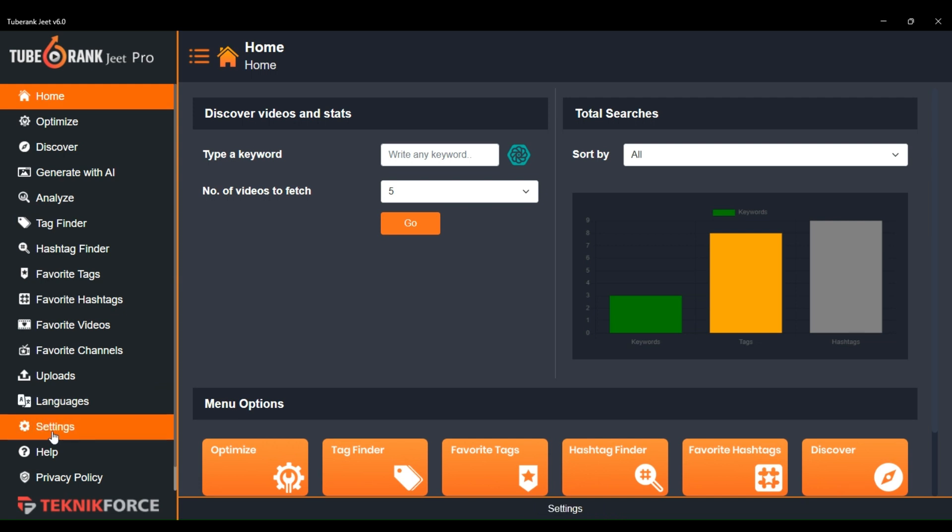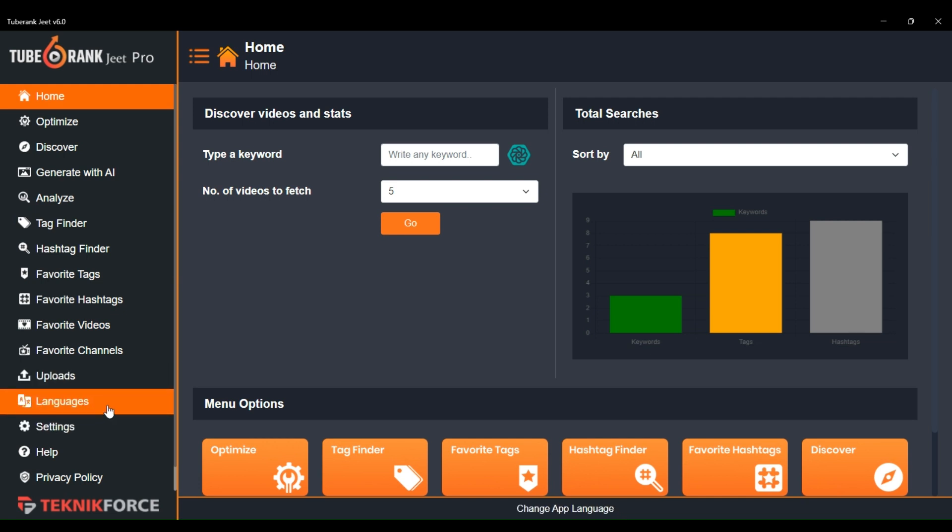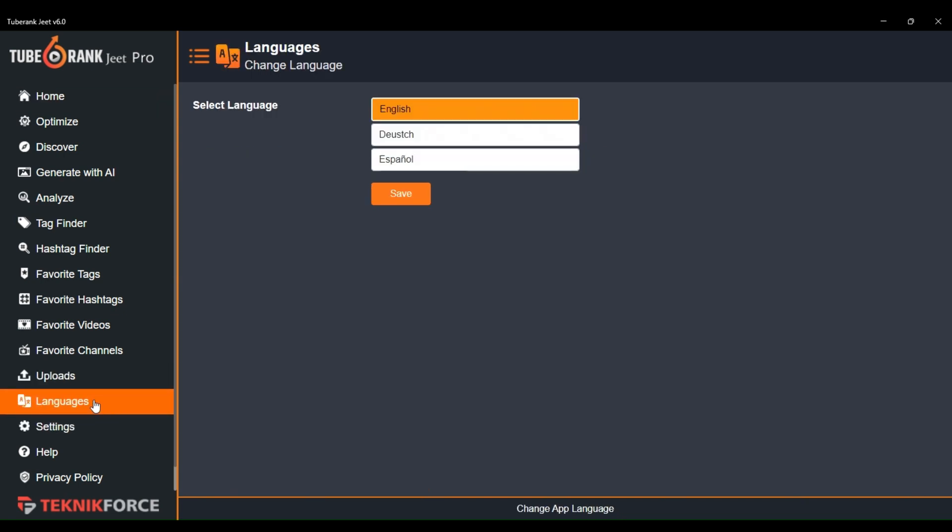To change the interface language, just go to the sidebar on the left side and click on the language option here. As you can see, 2BrancJeet supports three different languages: